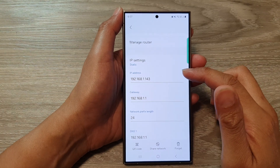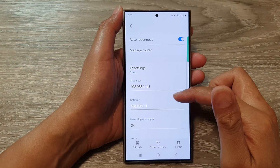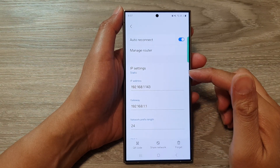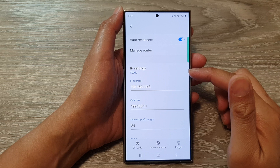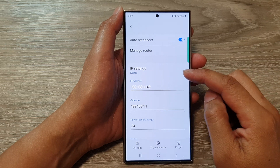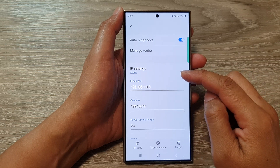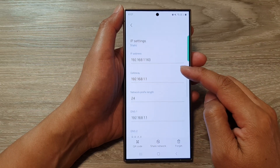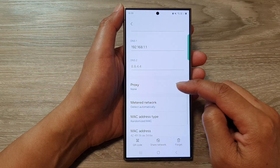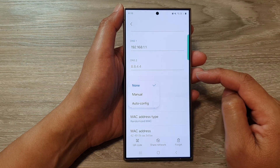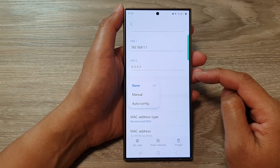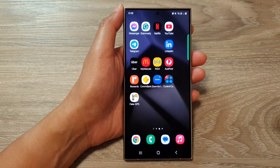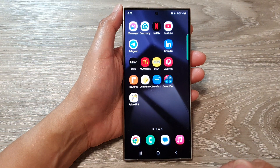Hey guys, in this video we're going to take a look at how you can set the Wi-Fi proxy configuration on the Samsung Galaxy S24 series. First, tap on the home button to go back to the home screen.